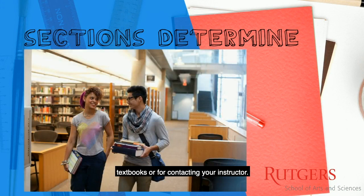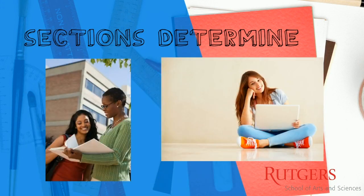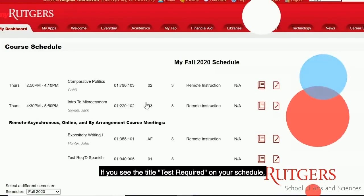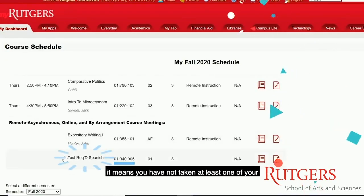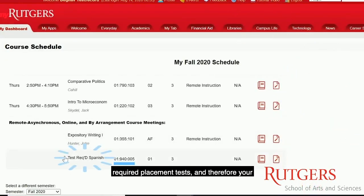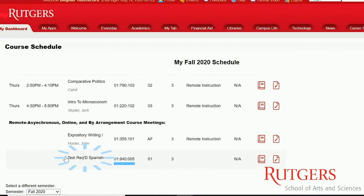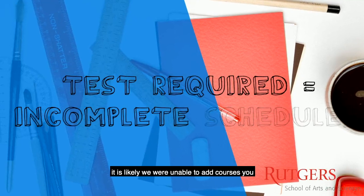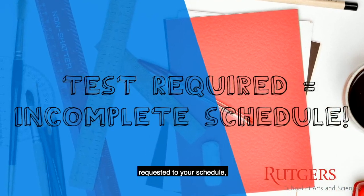If you see the title 'Test Required' on your schedule, it means you have not taken at least one of your required placement tests and therefore your schedule is not complete. If you still have not completed your placement tests, it is likely we were unable to add courses you requested to your schedule, or your required English course.